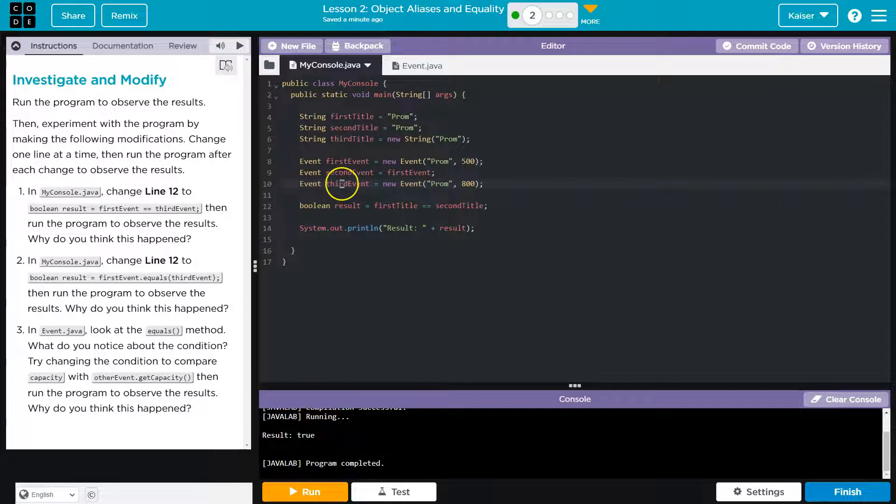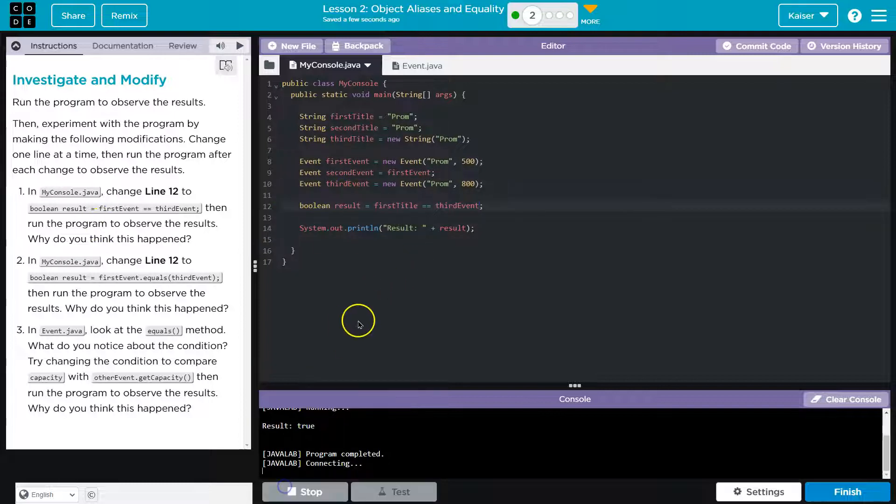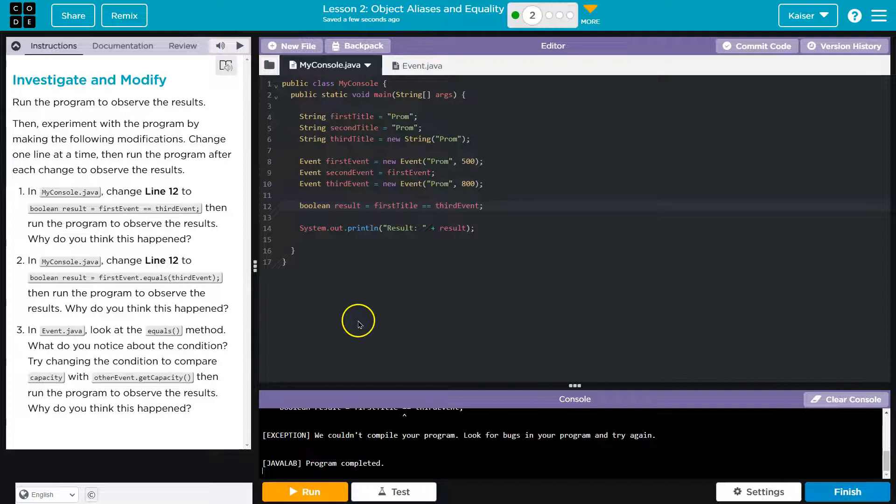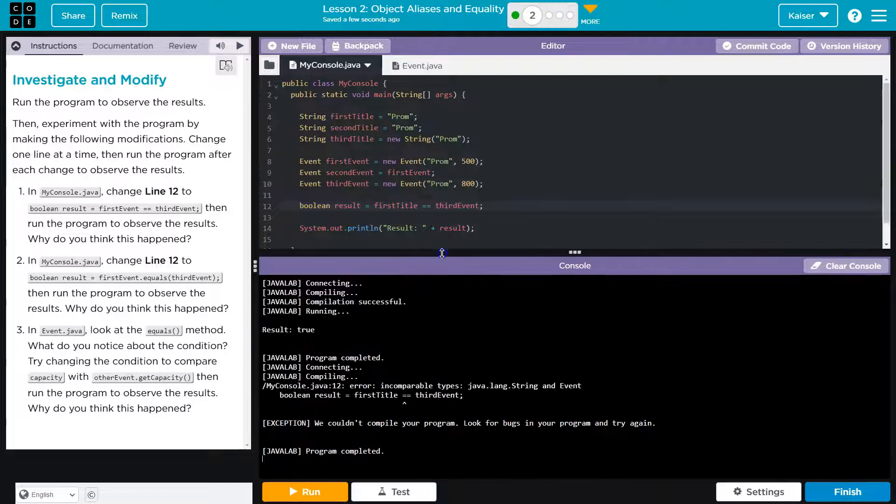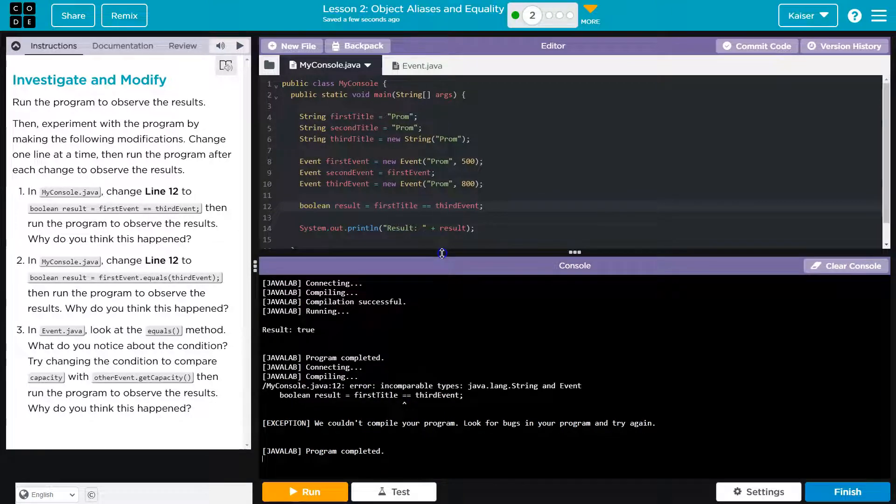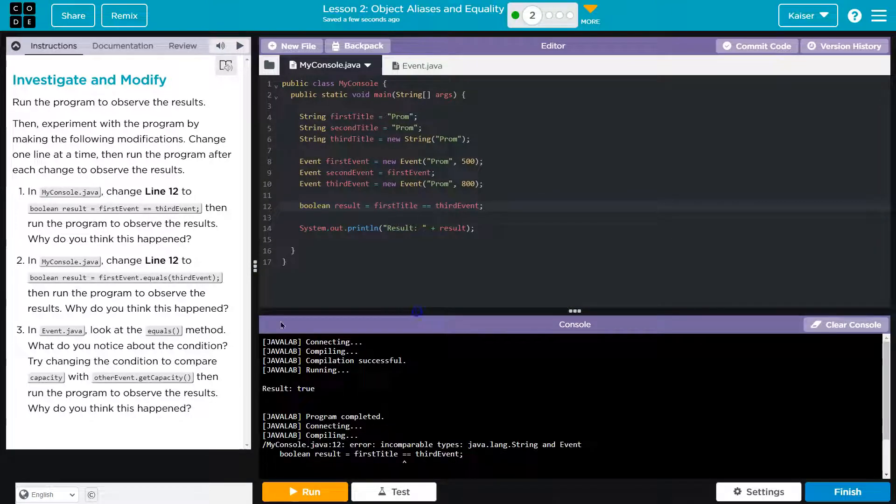So I'm changing. I need to change this to third event. And let's see. Oh, it does not like that.